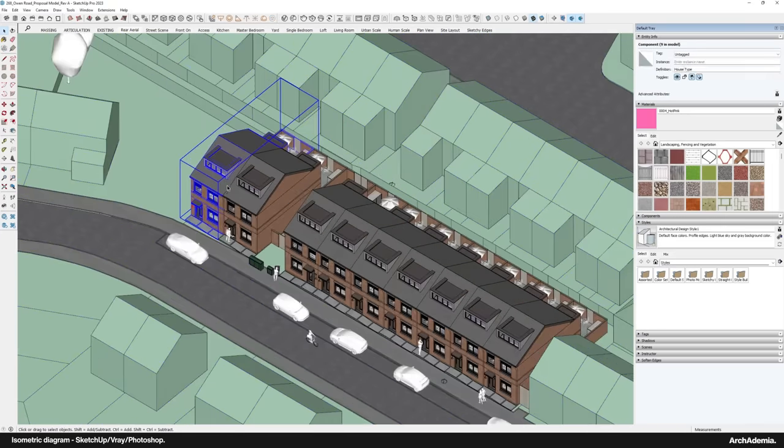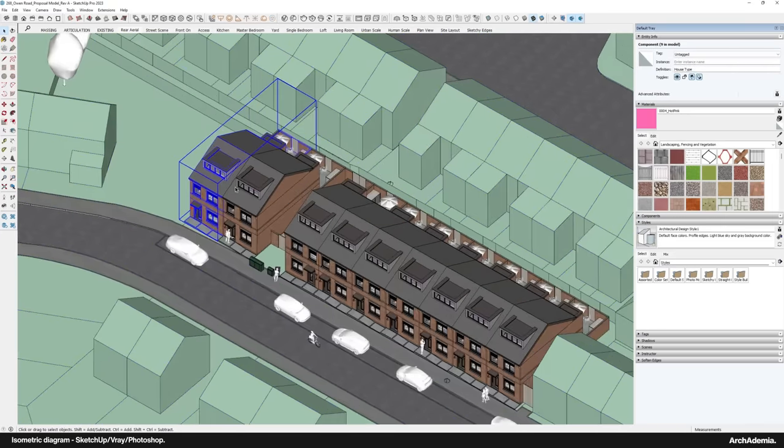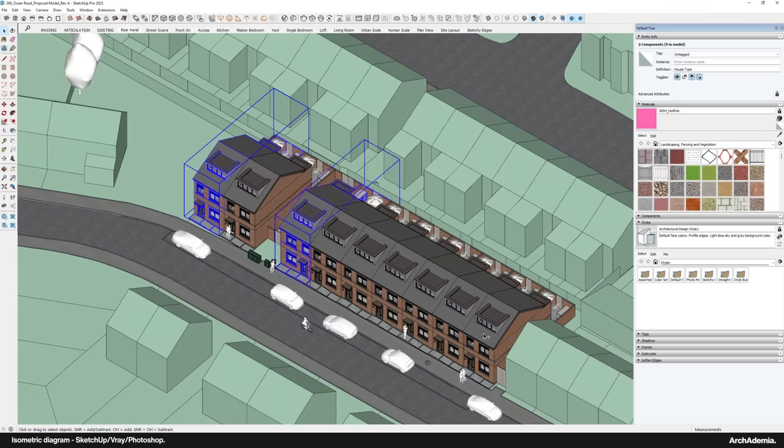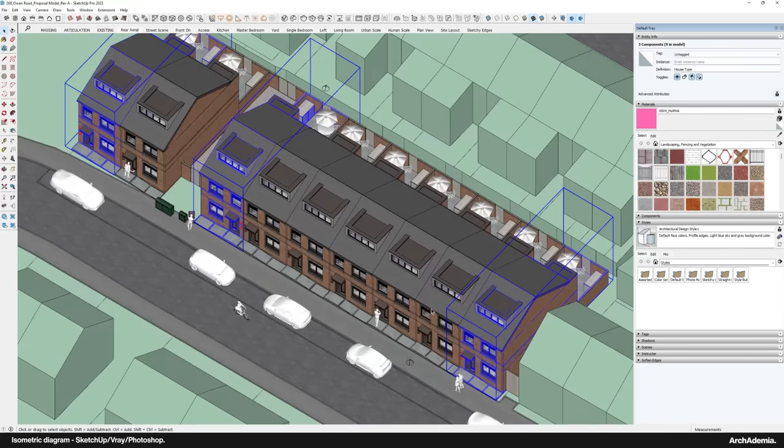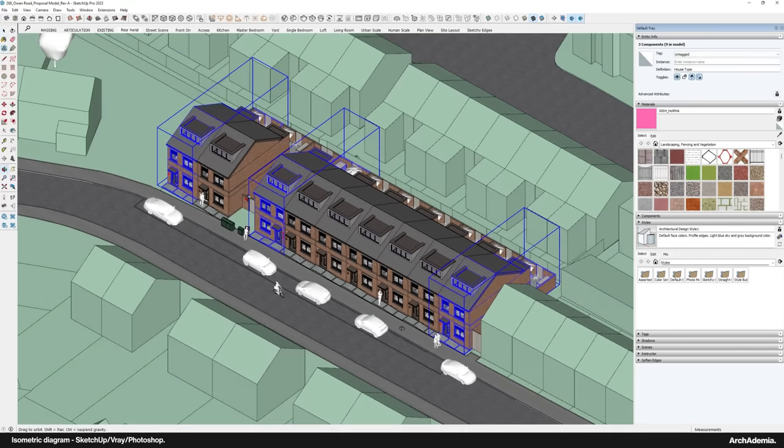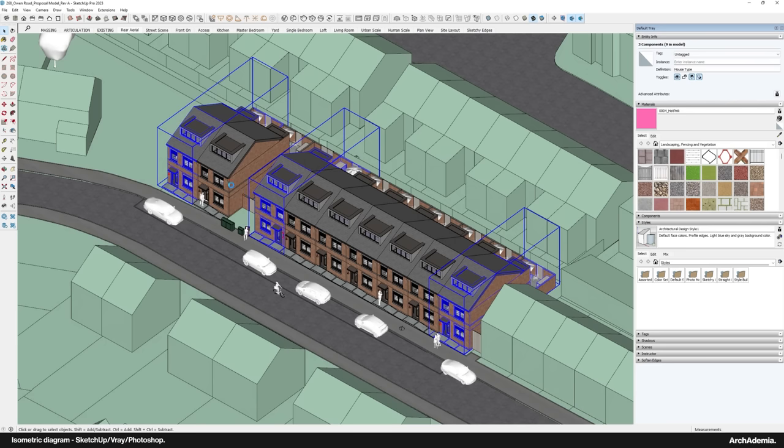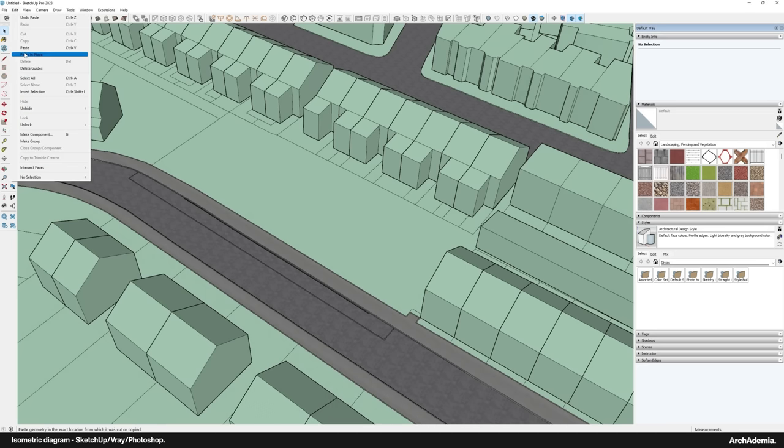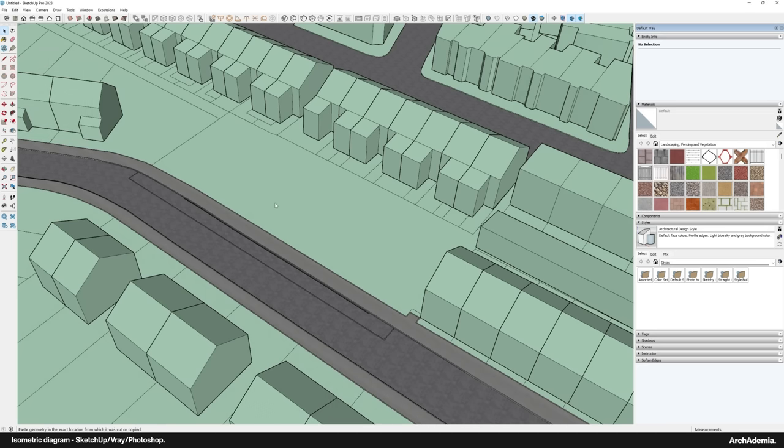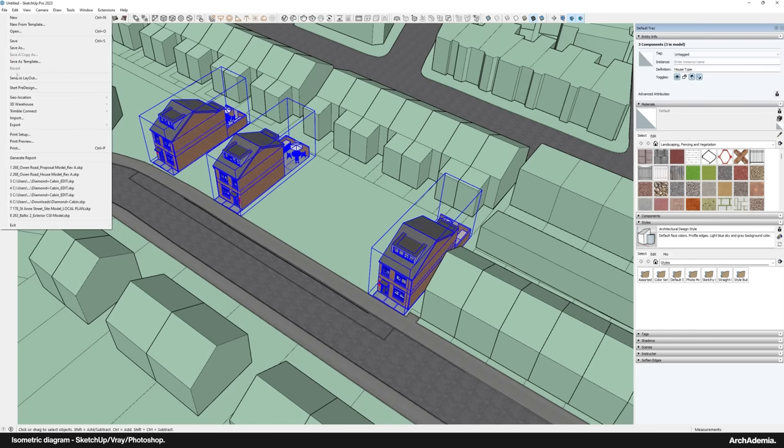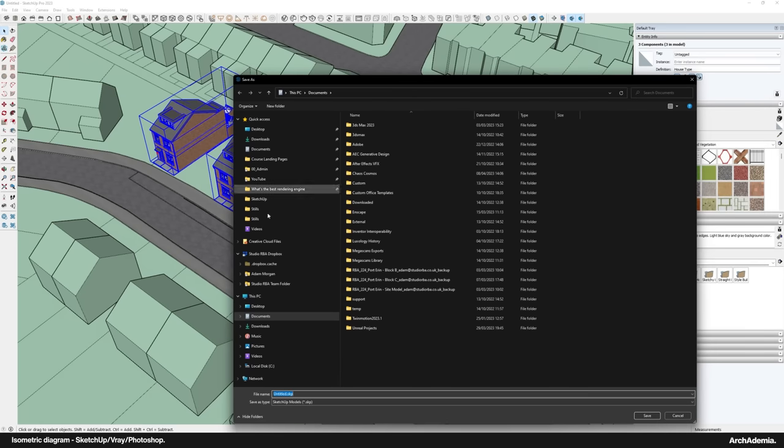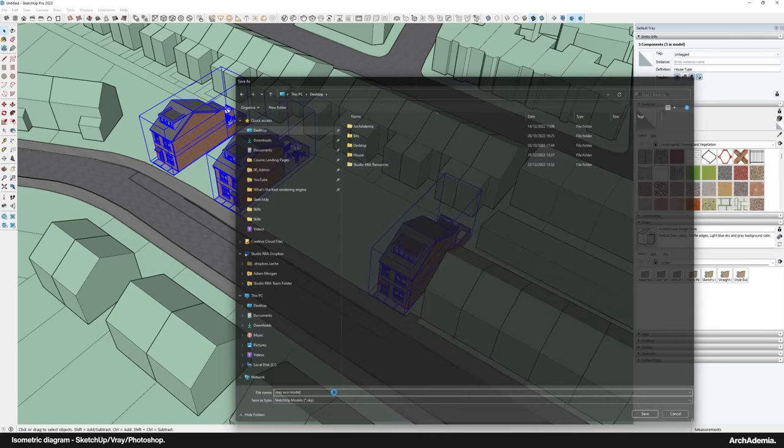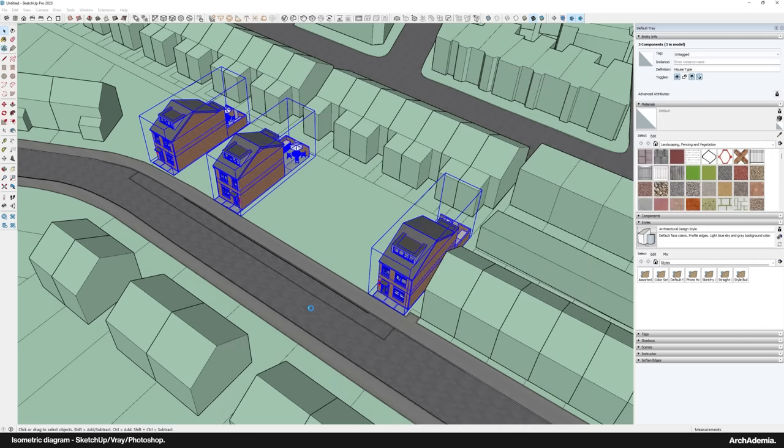Then I'm going to bring in these three, just to give me a guide. I'll save this off as well. V-Ray Axle Model. You can't beat an axonometric diagram as well, or an isometric, whatever you want to call it. They both have rules, but I don't get too worried about that.